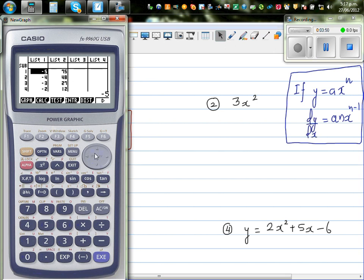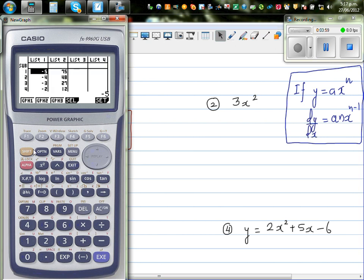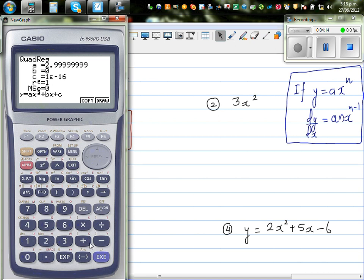Now I'm going to draw a scatter graph of this data. Go to graph, set, and draw it. You can see this is the graph of 3x squared. I want the calculator to tell me the equation of these points. Press F1 — I know this is a parabola. The result shows 2.999, which is nothing but 3. So your A is 3, confirming the derivative equation is 3x squared.